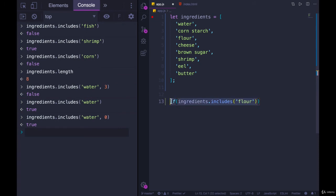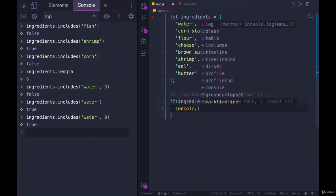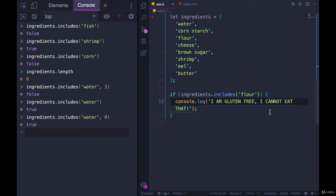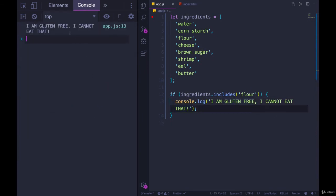This whole thing becomes true or false. And if that's the case, if it is true, we'll say, I'm gluten-free. I cannot eat that. All right. Refresh the page. There we go. That's kind of it.